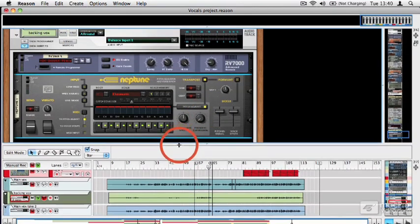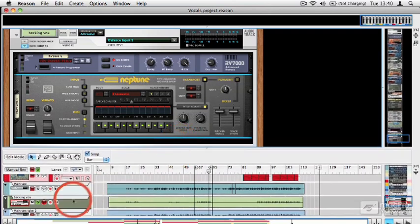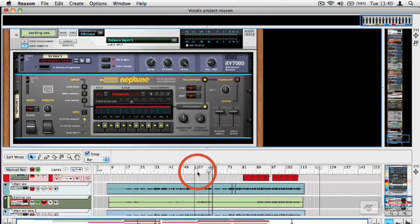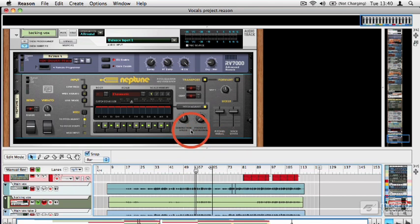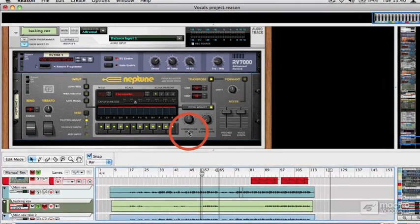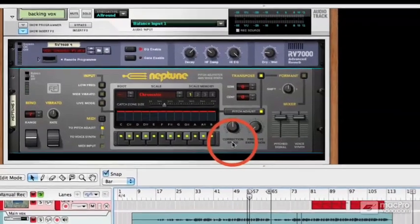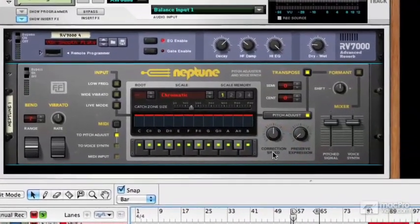Here it is. Now I've got the vocals soloed up. It's actually a good take, so there's nothing that needs correcting at the moment, but you'll see how you can change the pitch of recorded monophonic audio using this module. If we play it, what you will see is in the central area, Neptune detecting the pitch and initially trying to show us where the notes are.